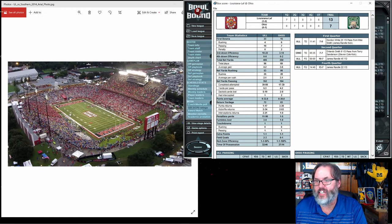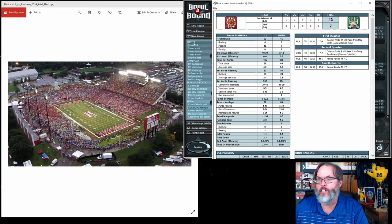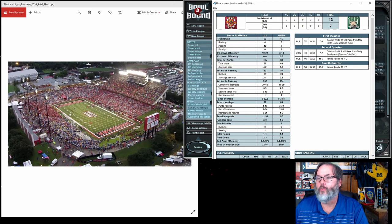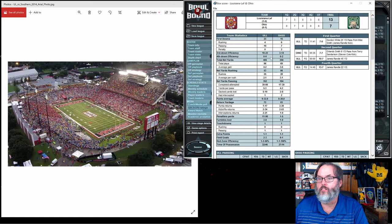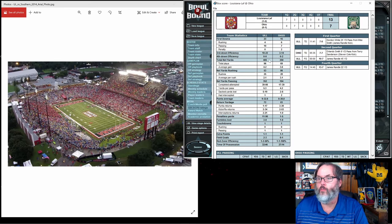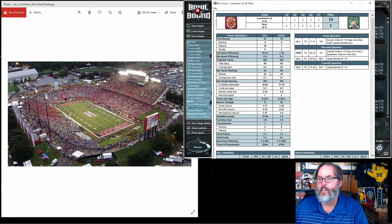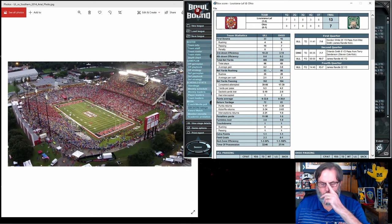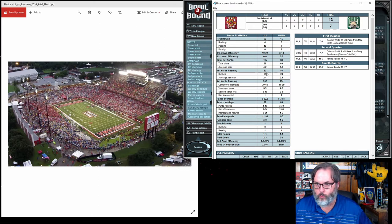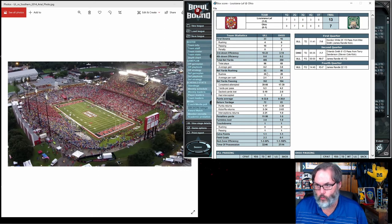Let's go through the box score. 23 to 15 on first downs, 10 of 22 on third down conversions, over 400 yards for the game.